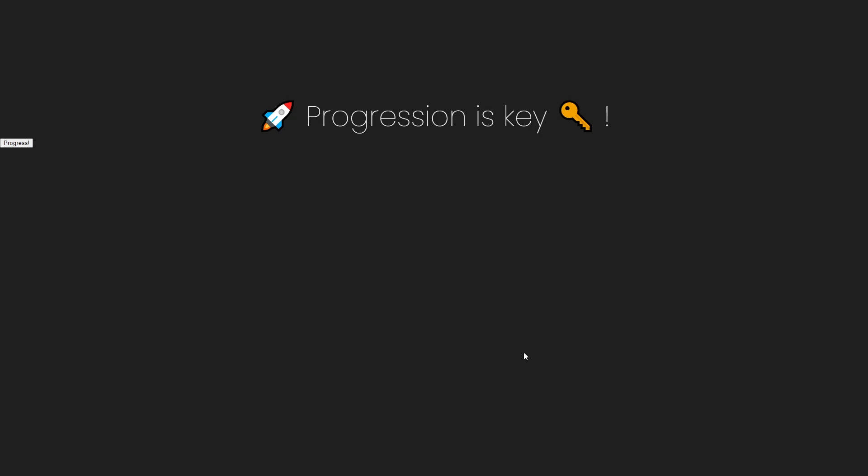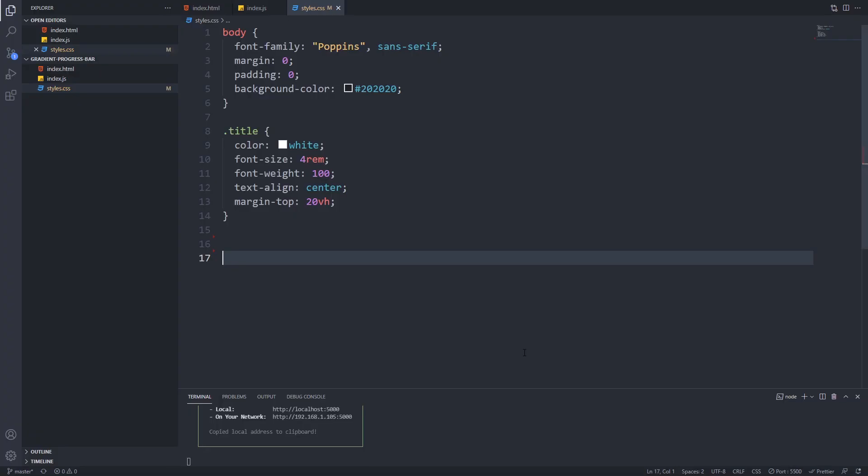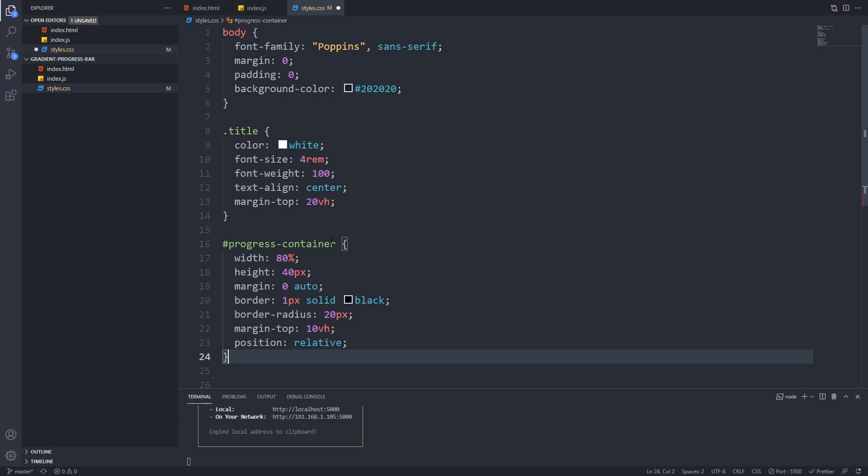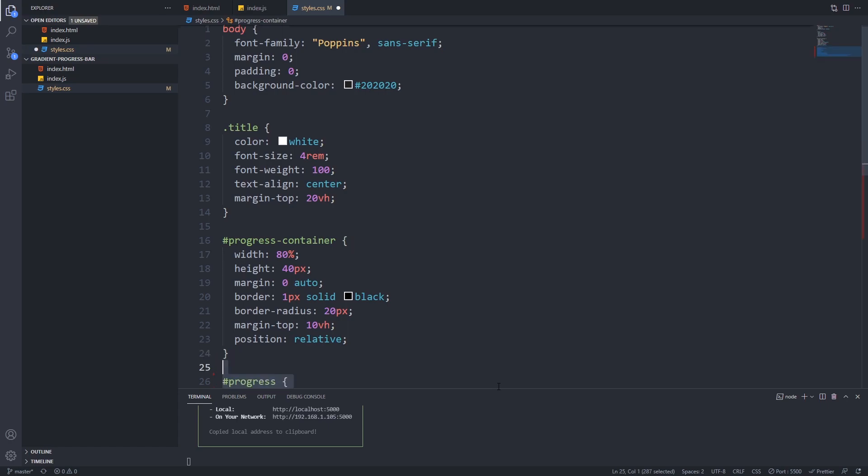And here comes the interesting part. For the progress bar container I will apply some styling but the most important part is that we set position relative to it and also don't forget to set some height for our container so it will be visible.